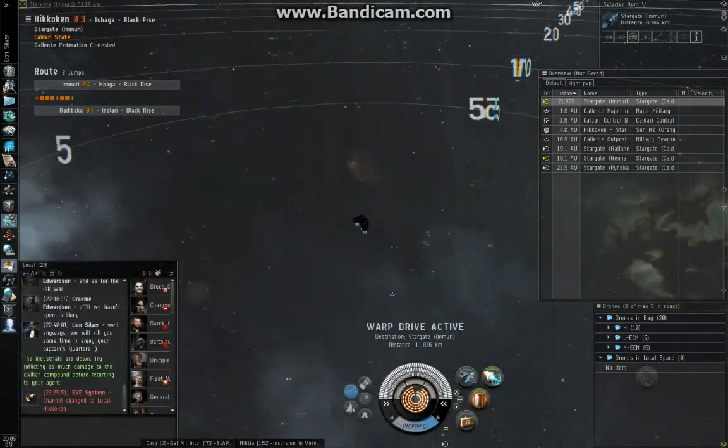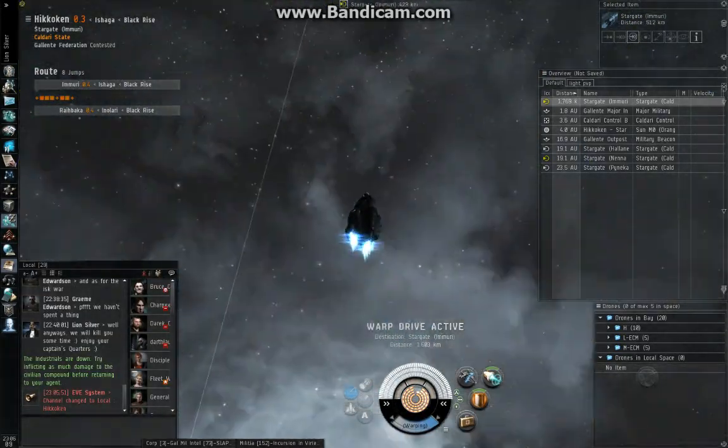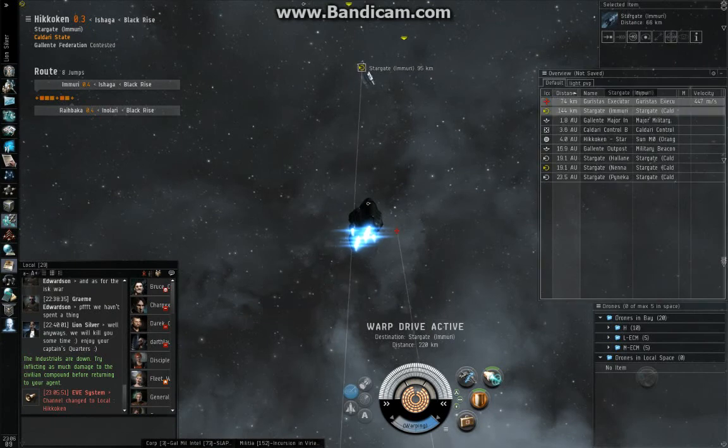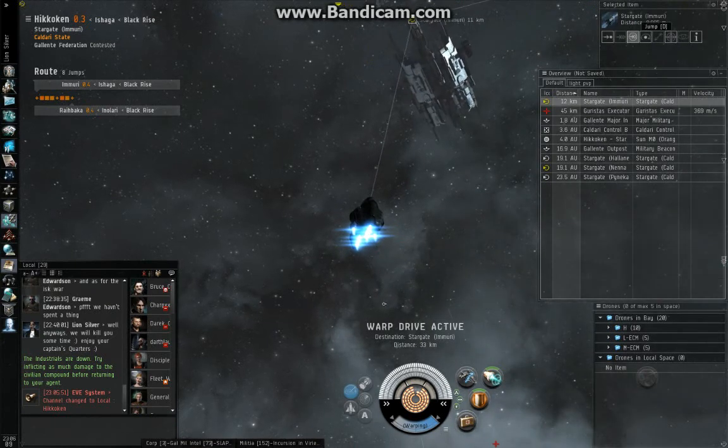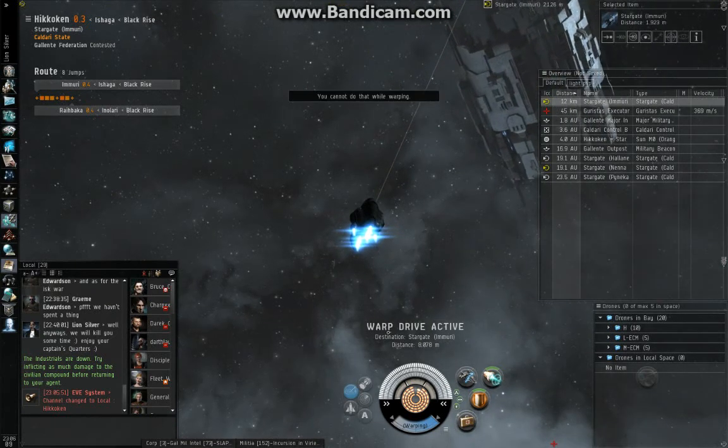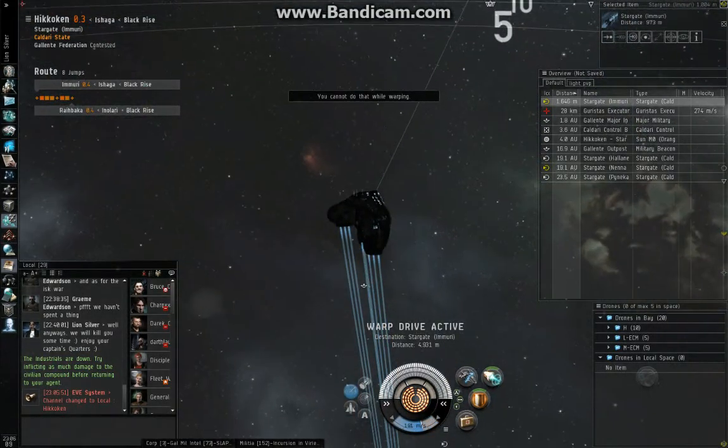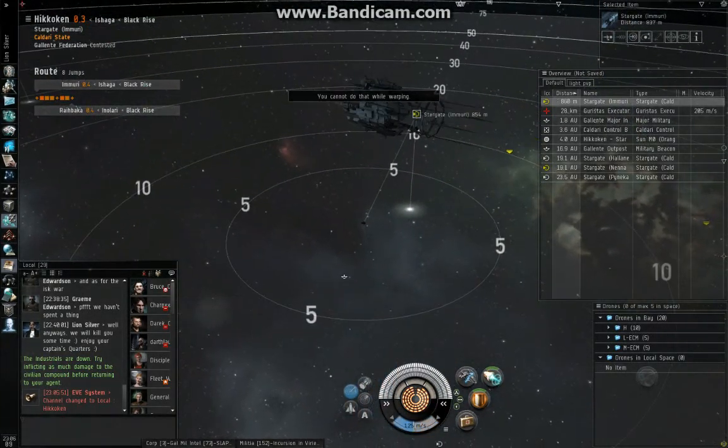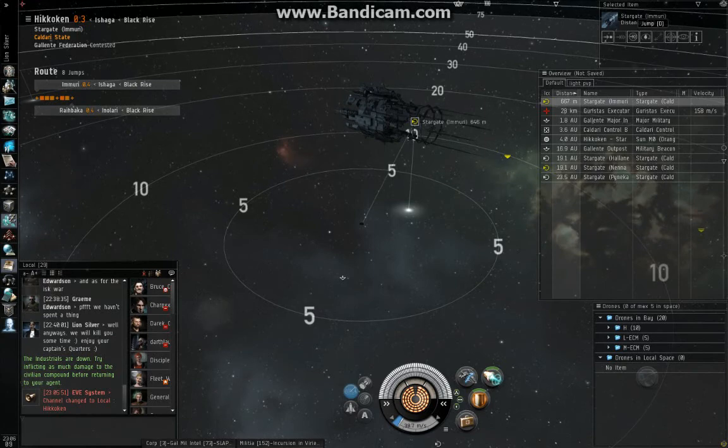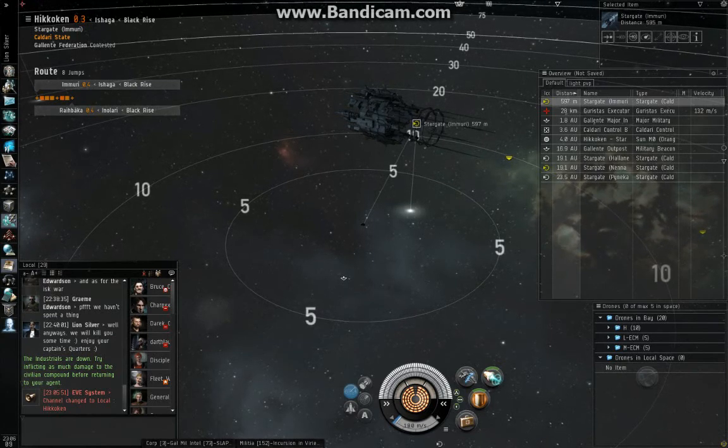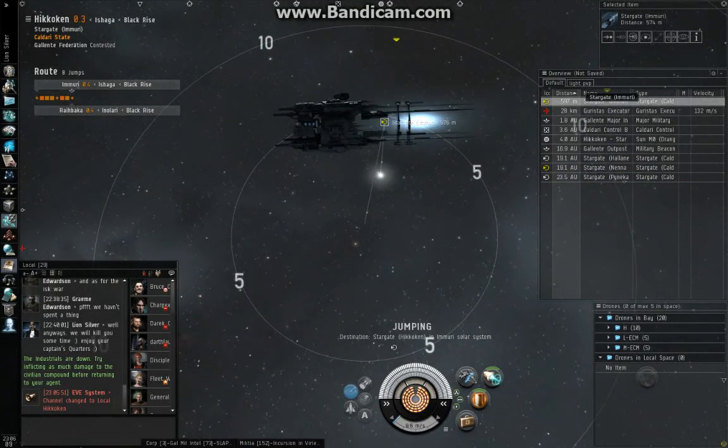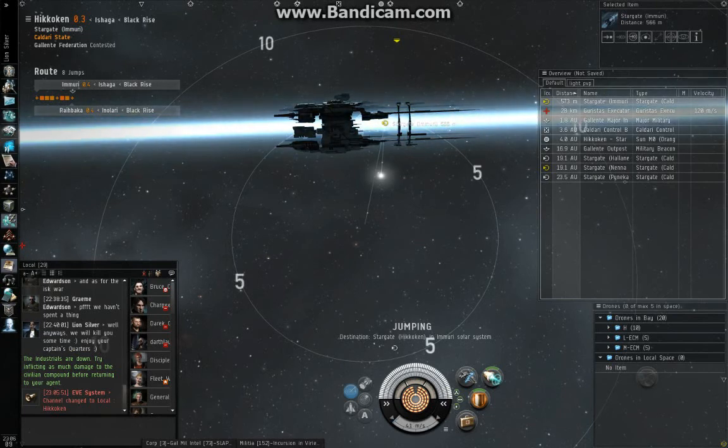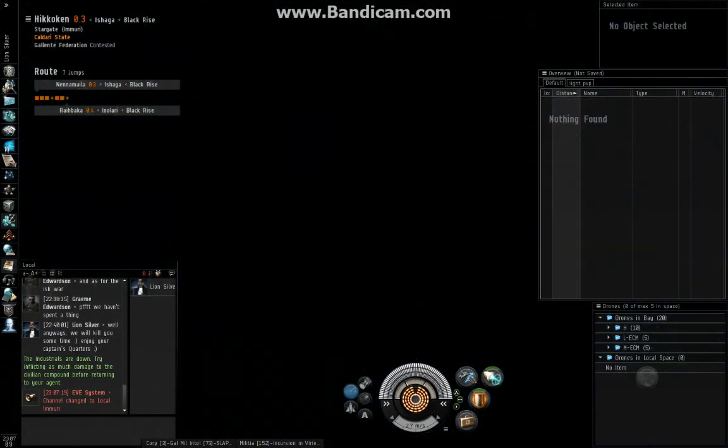If you come into a gate camp like that, I'm going to show you how to do it one more time at this next gate. I like to put my cloak in the F1 slot and my micro-warp drive in the F2 slot. I don't think it really matters what slot they're in. But a lot of people like to cloak first and micro-warp drive. It's a split-second difference.